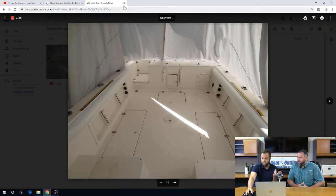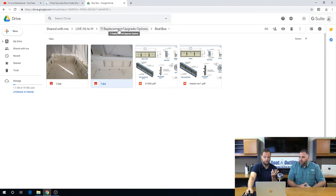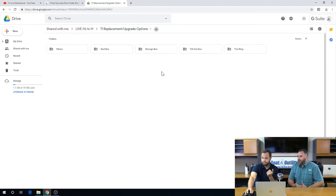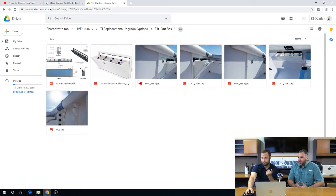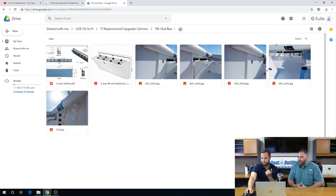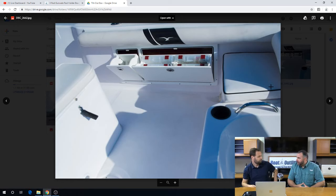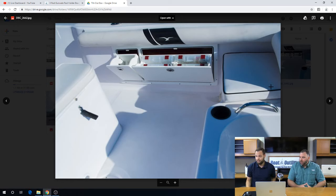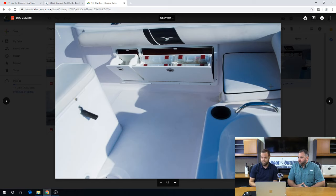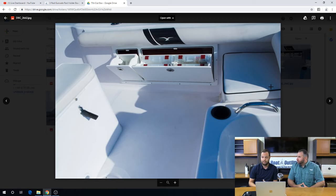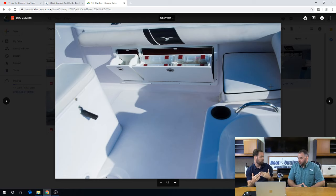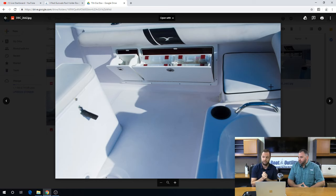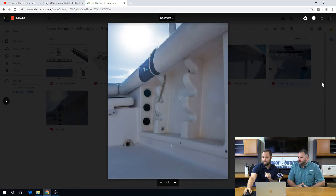So like you were saying, we have some other options though if you don't want a rod box. A lot of customers will say, look, I've got plenty of rod storage on the boat, on the top of my T-top, on the back of my console, I've got rocket launchers. What else can I do with this open space? And the picture we have here shows you one example, and we're going to go through a variety of options. In this case, we've put tilt-out boxes.